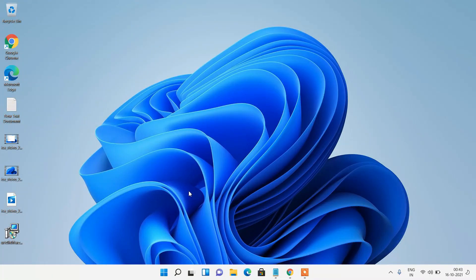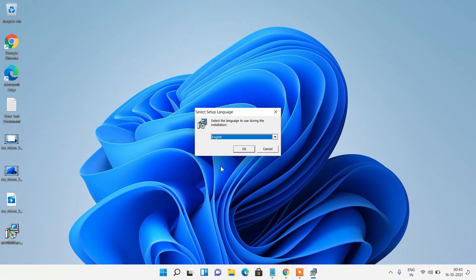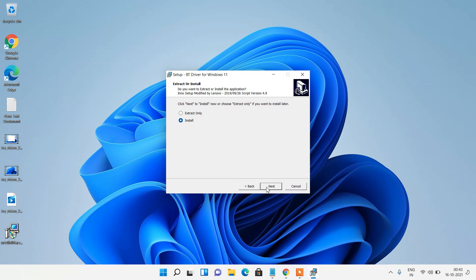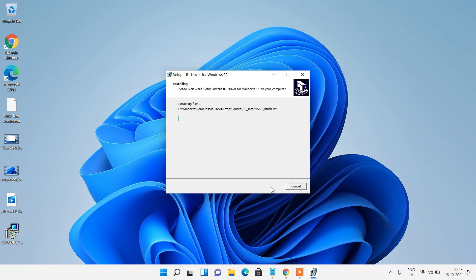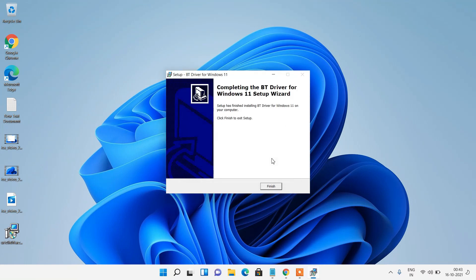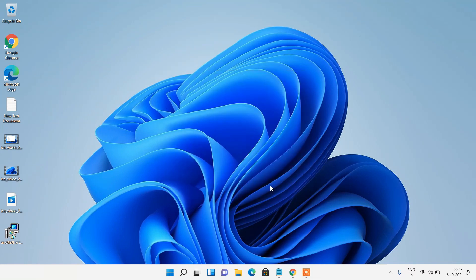Click on yes. Click on ok. Choose this first option I accept the agreement and click on the next button. Click on the next button. Click on install button. Click on ok button. Click on finish button.